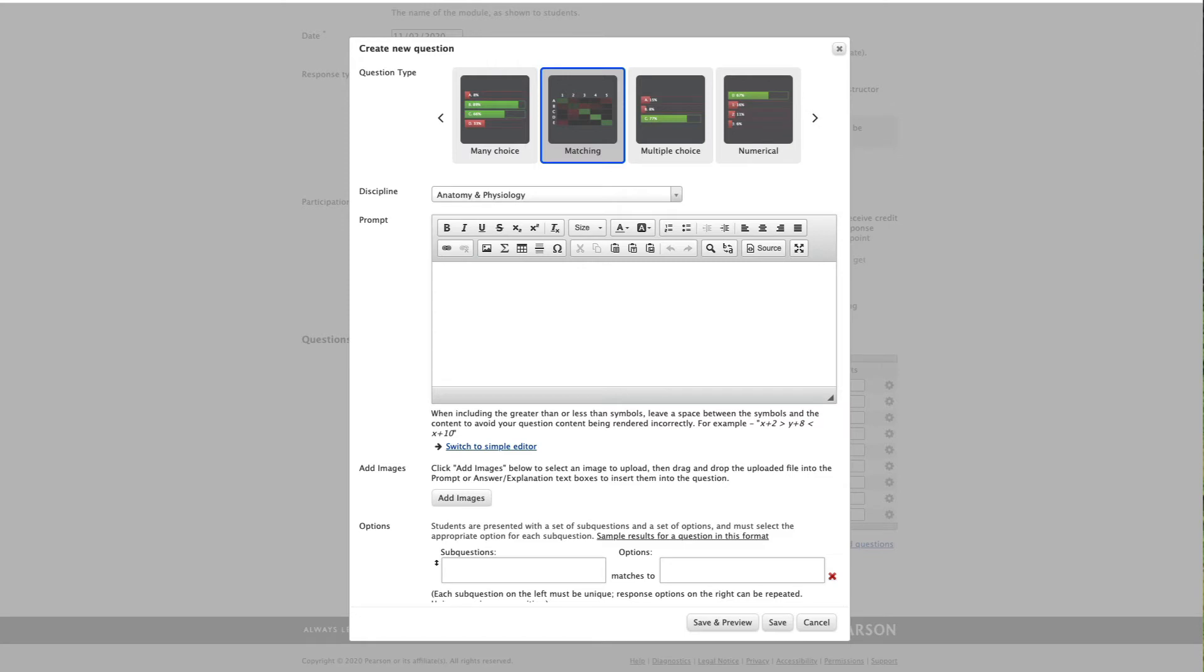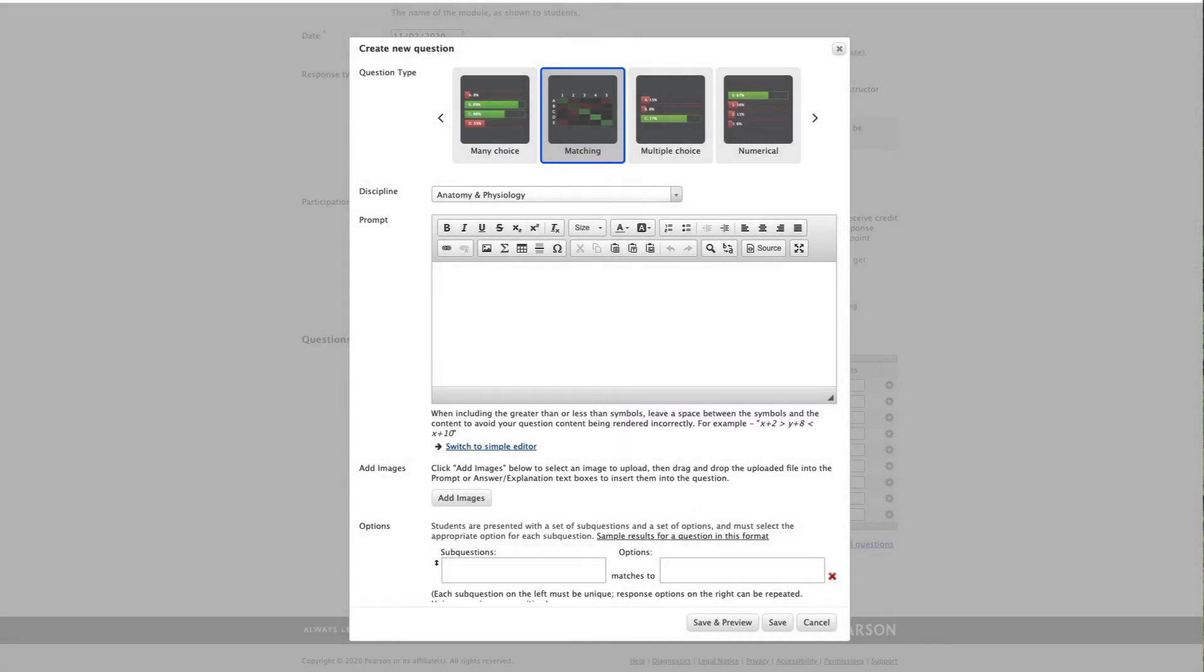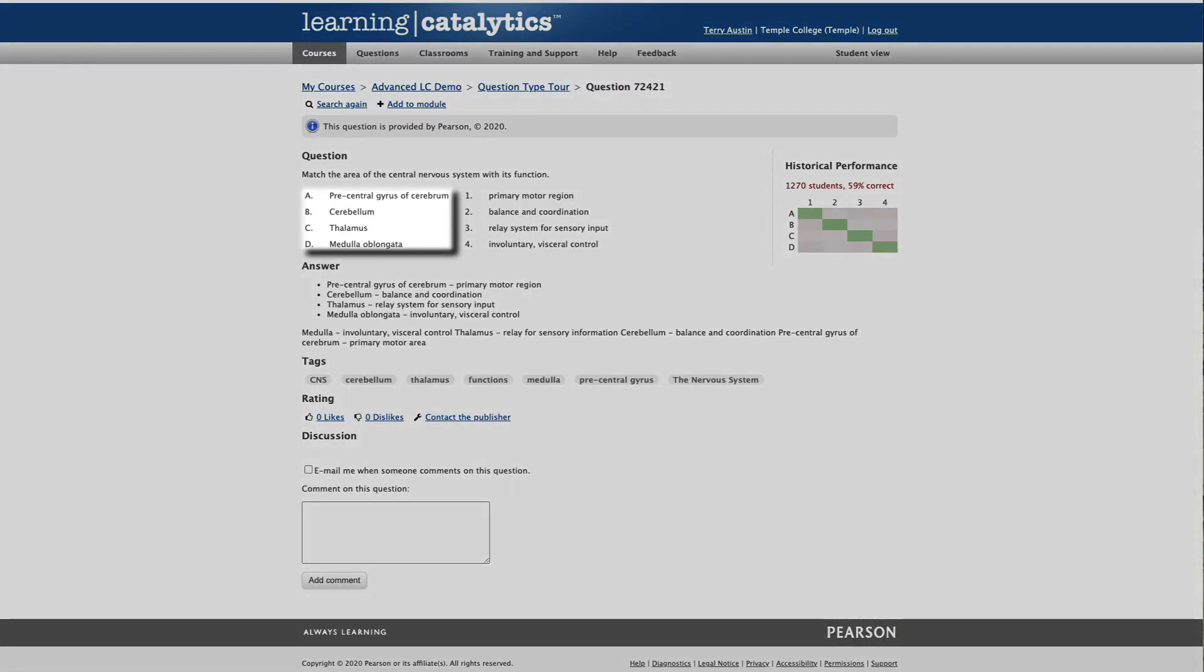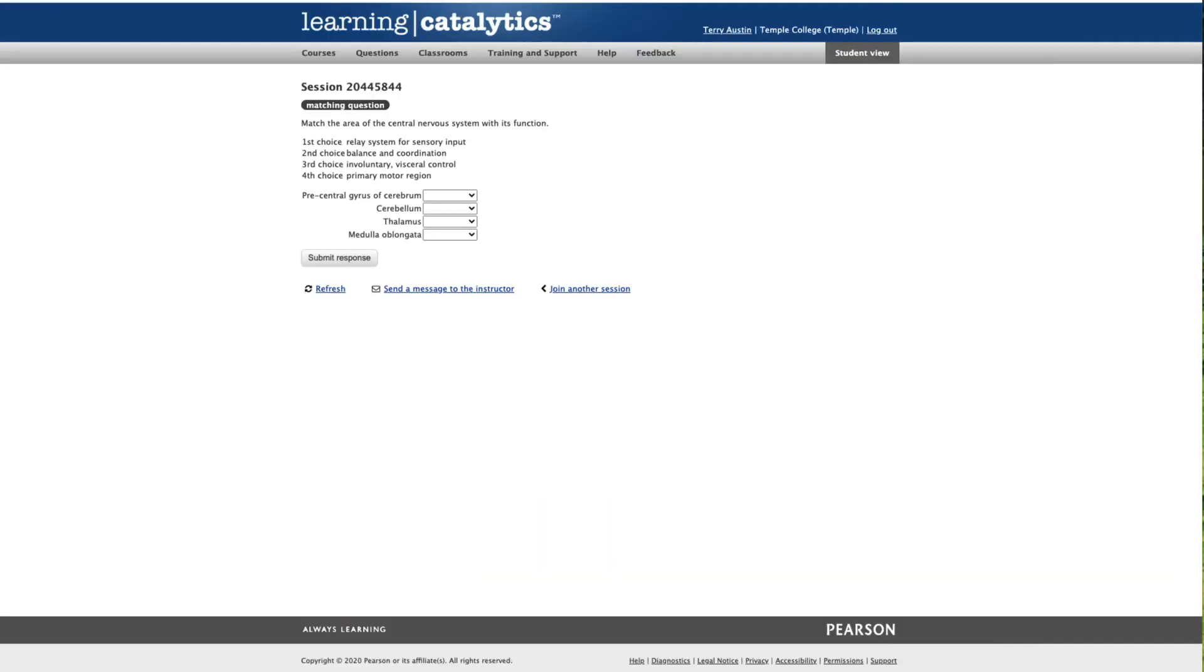For our next question type, let's look at matching. The description tells us that students are presented with a set of sub-questions and a set of options and must select the appropriate option for each sub-question. Let's take a look at a sample from the question library for anatomy. In this example, we have four items, precentral gyrus, cerebellum, thalamus, and medulla. They're going to match to four possible options. And they are lined up in the appropriate way. Let's add that one to our module and look at that from the point of view of a student. When the student sees this question, they see the possible options for answers. We have four possible answers and then the items to be matched. Let's take a quick look at this.